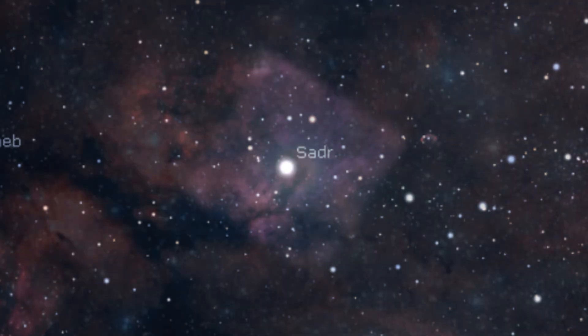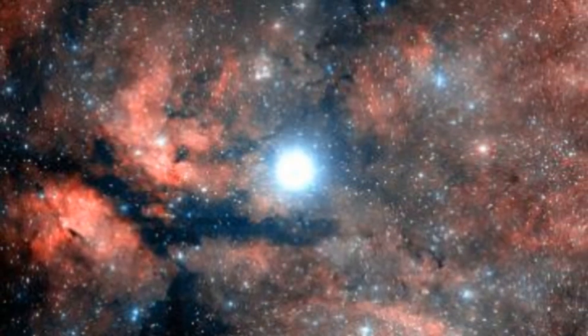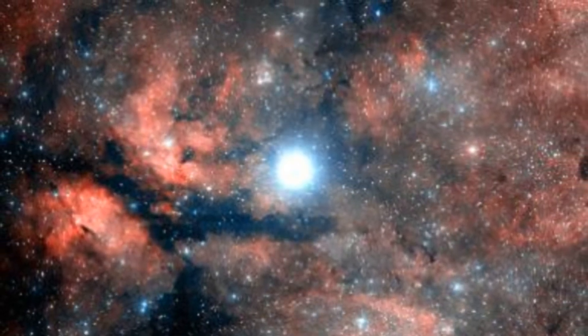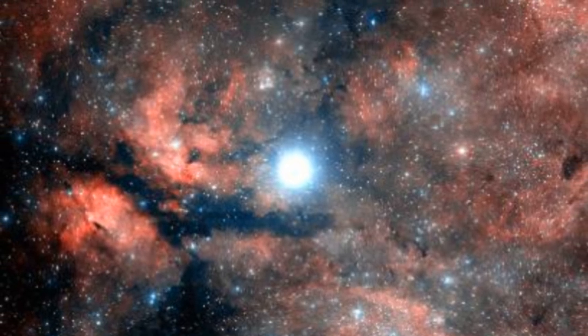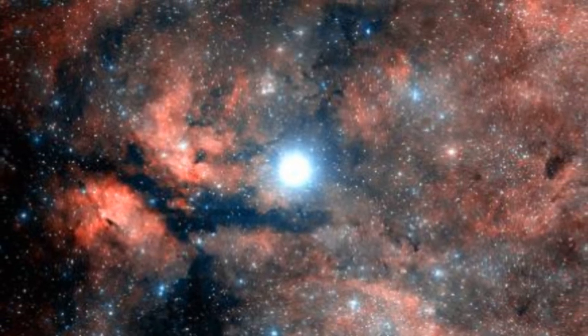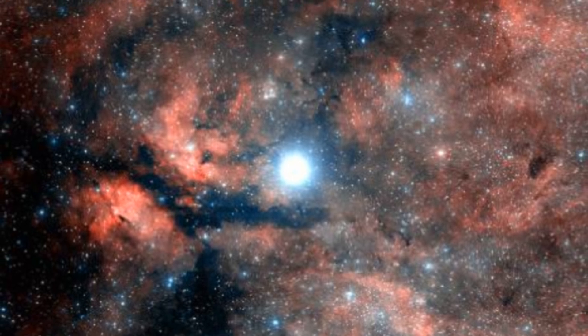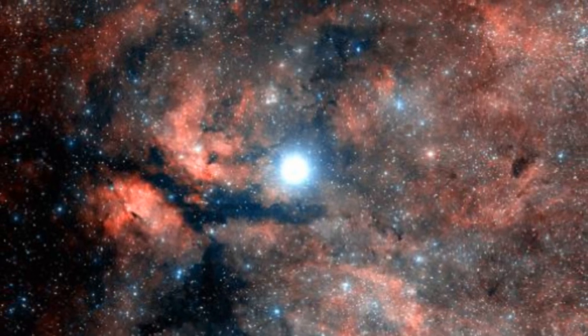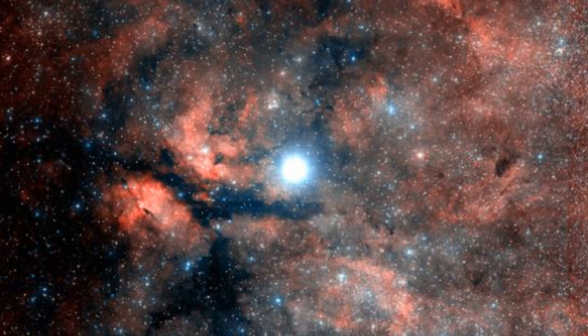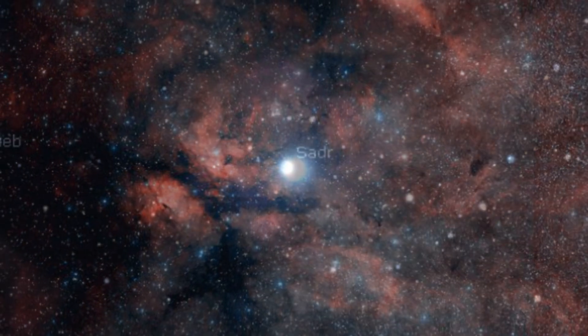The star appears to be surrounded by diffuse emission nebulae, but as we discussed with the Summer Triangle itself, this is an illusion. Sadr is situated at 1,800 light-years away, and the nebulae region that appears to be surrounding the star sits much further away at a distance of 4,900 light-years away.